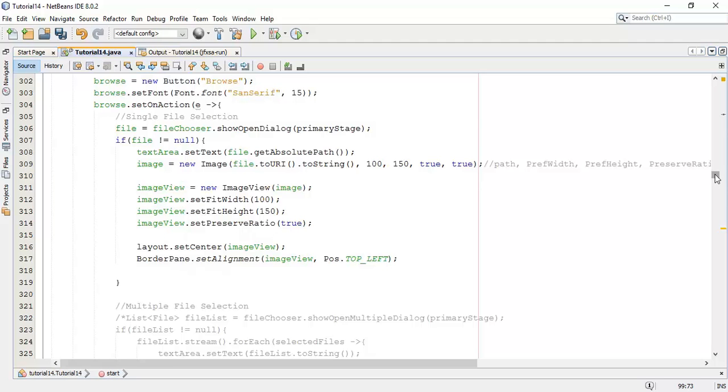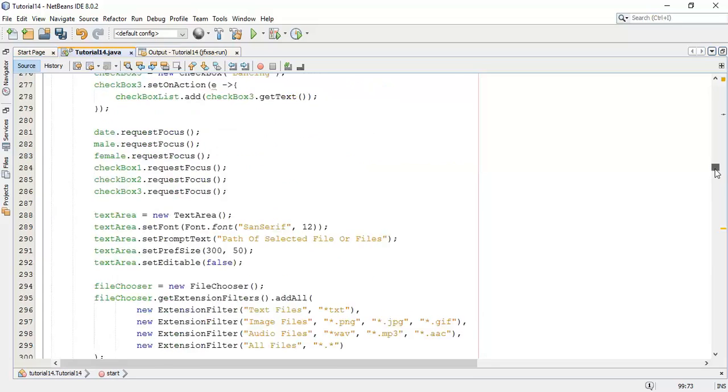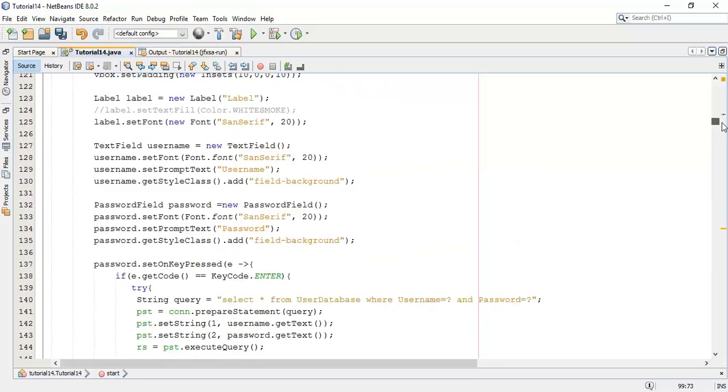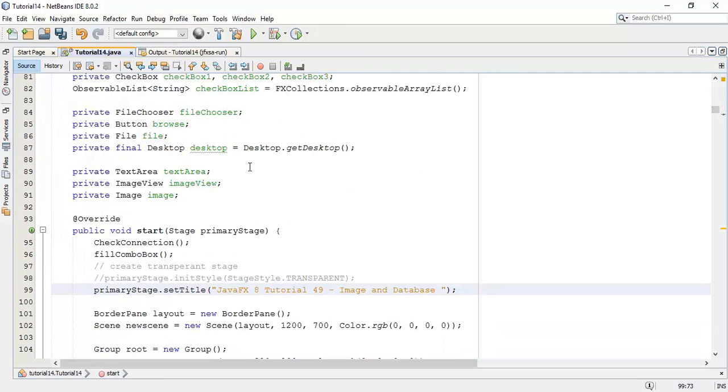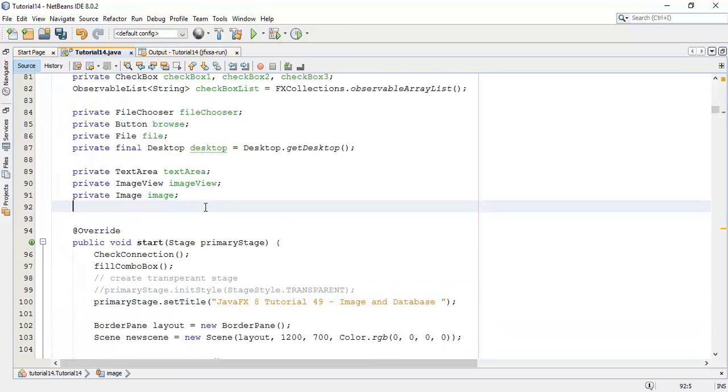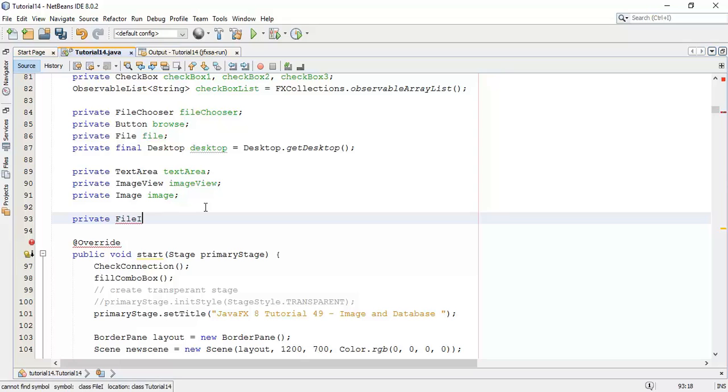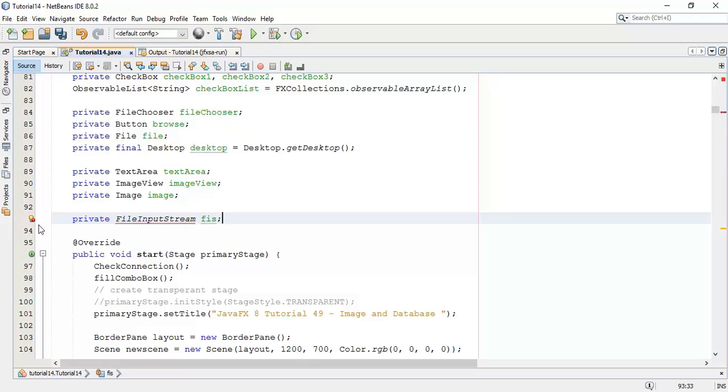In this tutorial we are going to save that selected image into our database. To do that I am going to create one more object with the name file input stream fis, and fix the import for file input stream add java io file input stream.